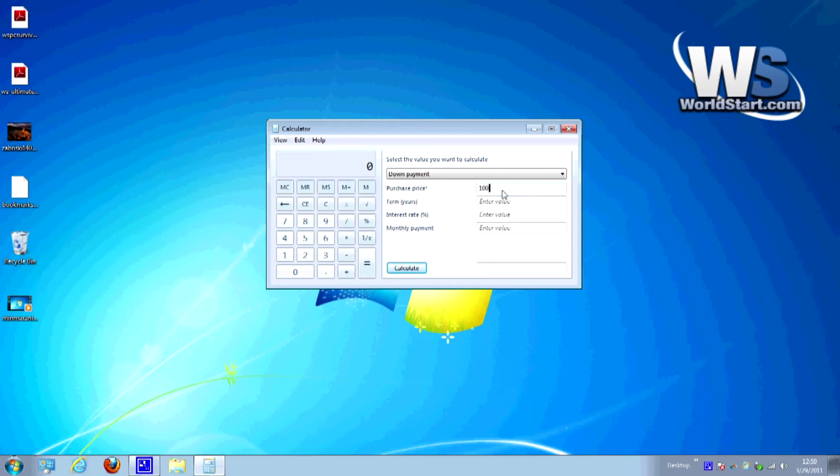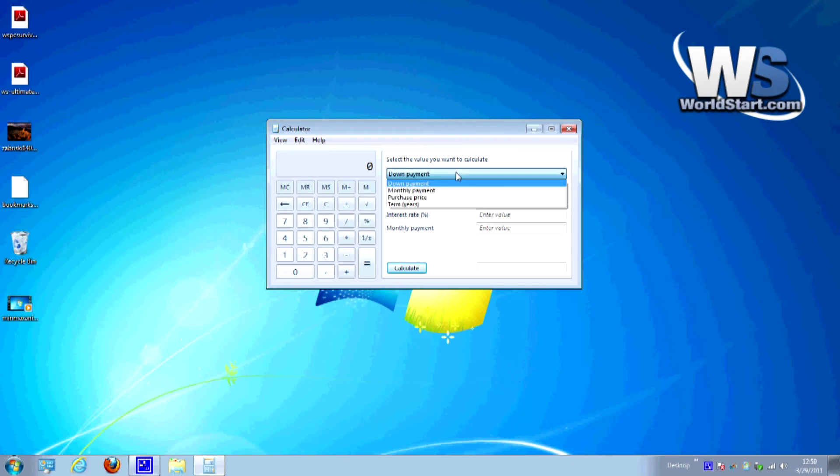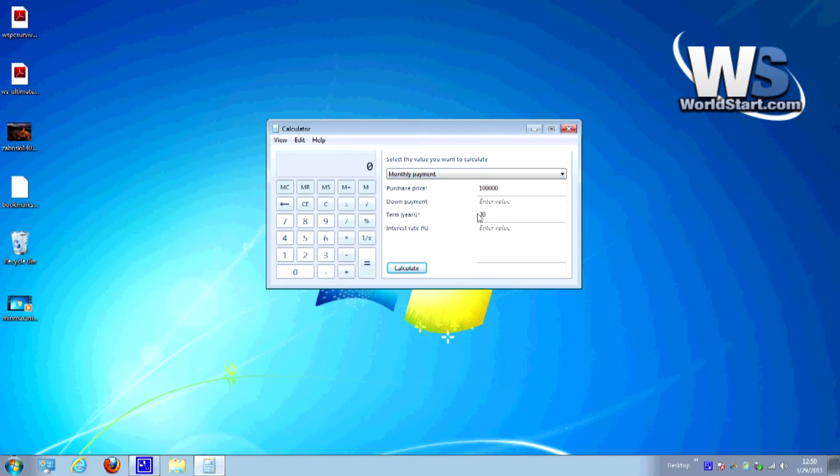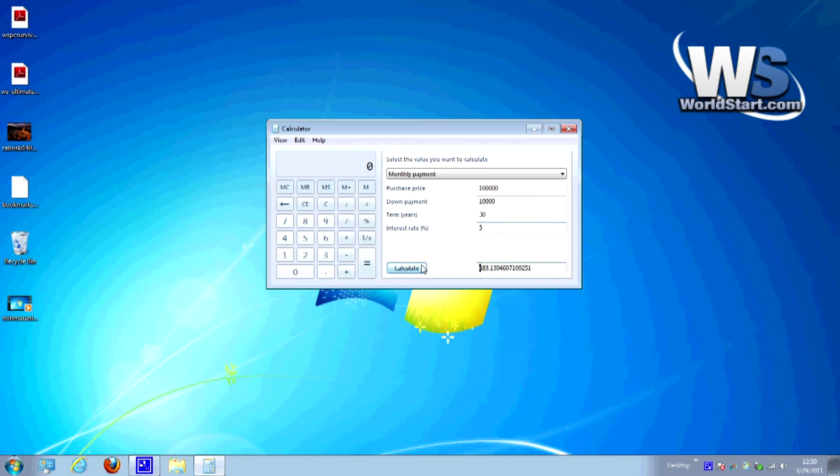Let's say I'm purchasing a house for a hundred thousand dollars. The terms, we're going to switch that to 30 years. Put this on monthly payment so you can see what that looks like here. The down payment, let's say we're going to put down ten thousand and the interest rate, let's put the interest rate at five percent and go ahead and calculate.